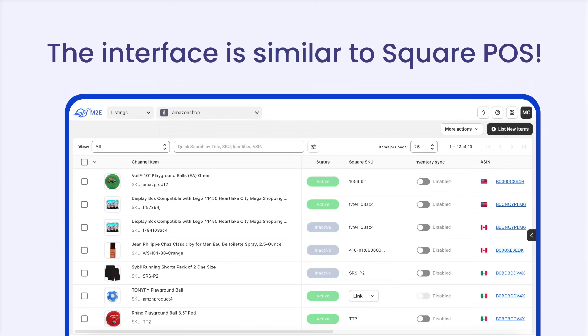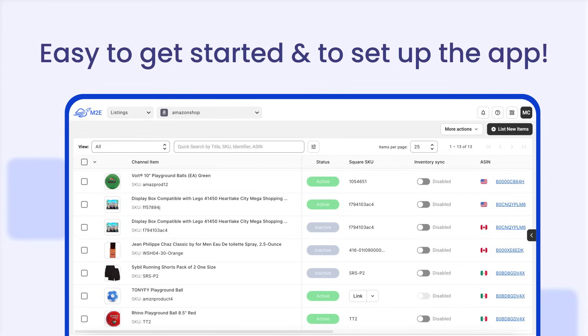What's more, the interface is similar to Square POS, so it won't be a problem for you to get started and figure out how to set up the app.